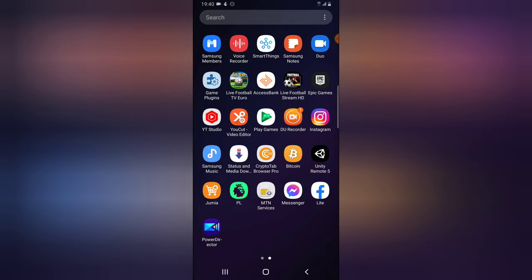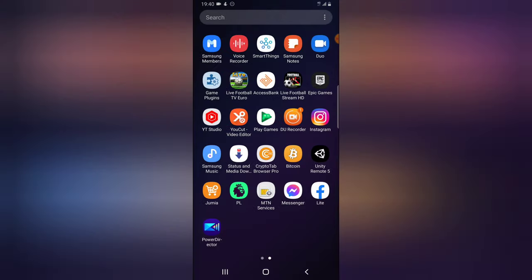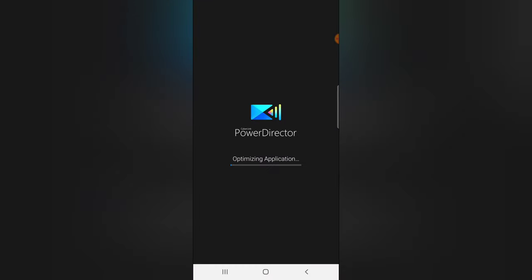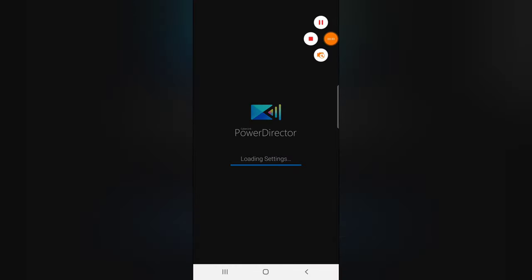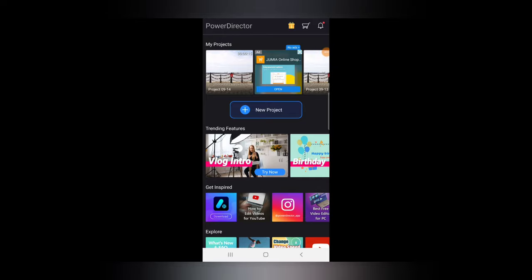I'm going to be using PowerDirector for this video tutorial, so let's dive in. If you do not have PowerDirector, go ahead and download it. Now let's get into the video. I have PowerDirector open and I'm going to open the last project I have and click on edit.